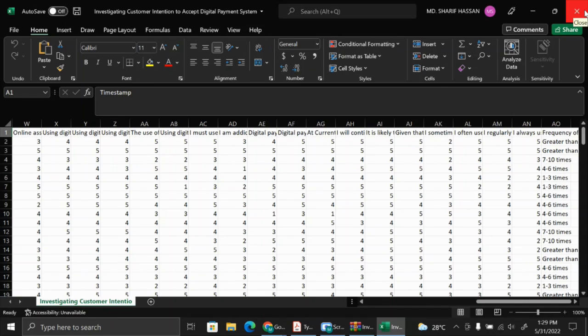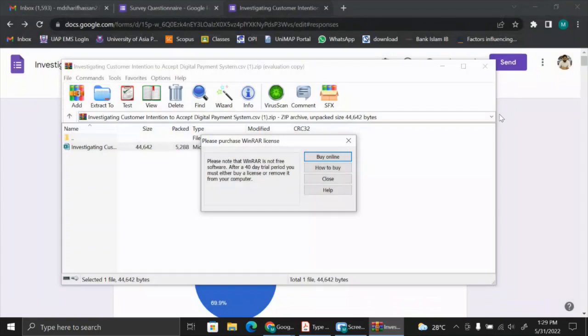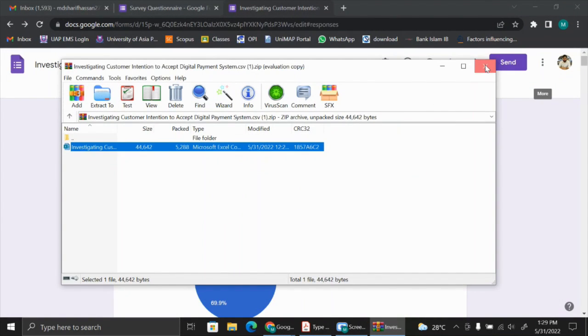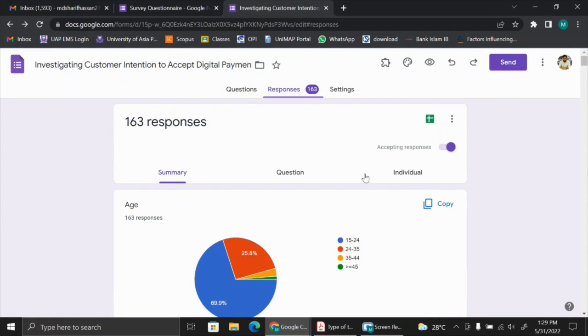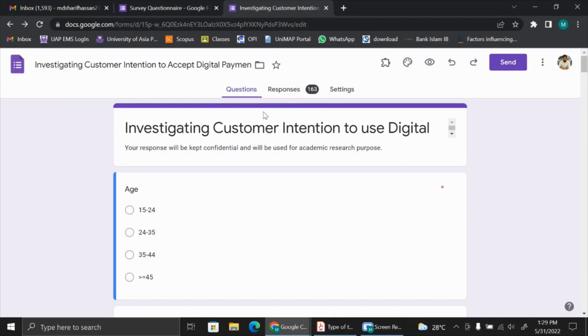This is how we can use Google Forms to create questionnaires and get back the responses from the respondents. I hope this video will help you to collect online questionnaire responses and it will be very beneficial for you. Thank you for your time.